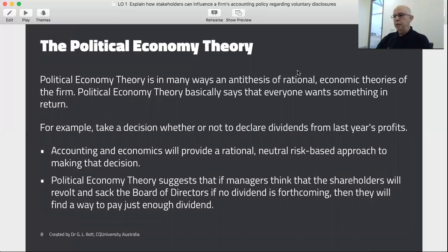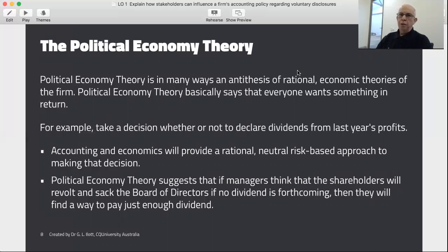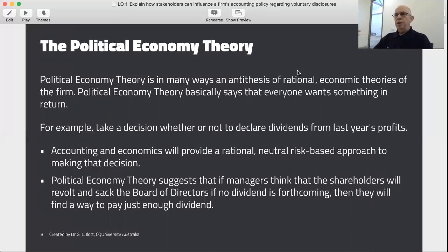One of those ideas is political economy theory — you might think of this as PET, as distinct from PAT. Political economy theory basically says that everybody wants something in return. You could think of it as a much bigger picture form of positive accounting theory. With positive accounting theory we focused on the motivations of managers and their accountants, whereas political economy theory applies it to broader social systems. We see society and the various actors in society acting politically — they want quid pro quo.